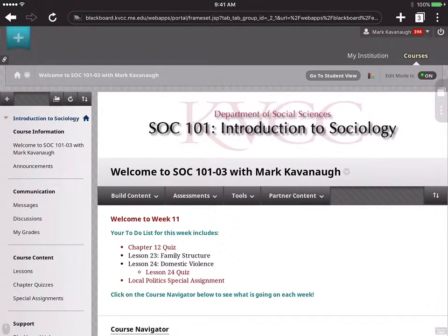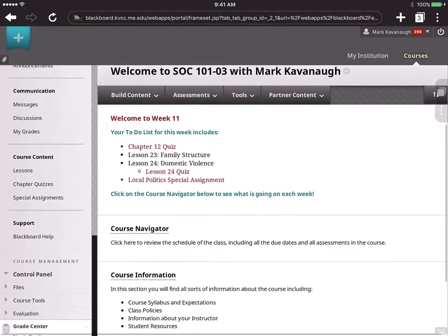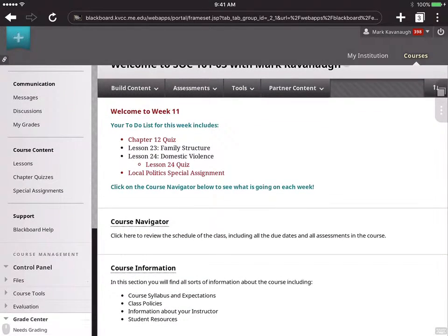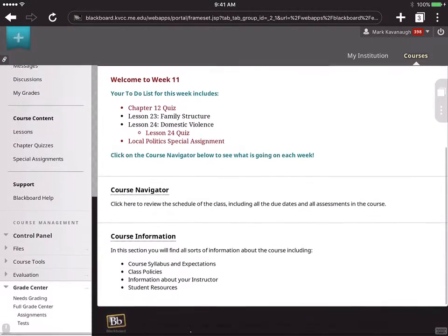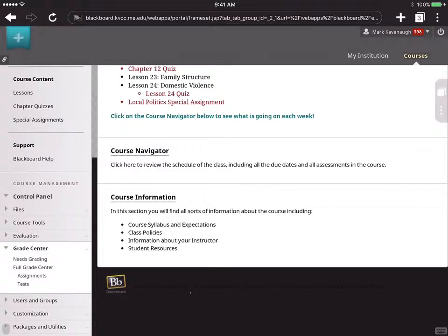The class loads up, and I'm going to scroll down here to the Grade Center, and you'll see, as always, you have that option between Needs Grading and Full Grade Center. Using the Full Grade Center has its limitations on the iPad, so I'm going to select Needs Grading.